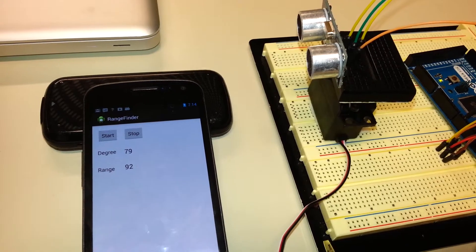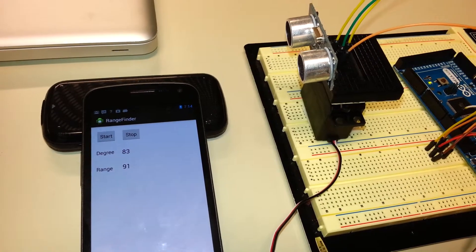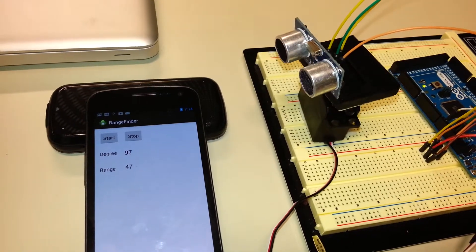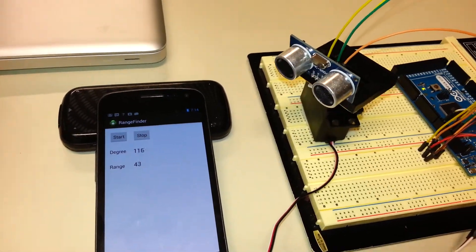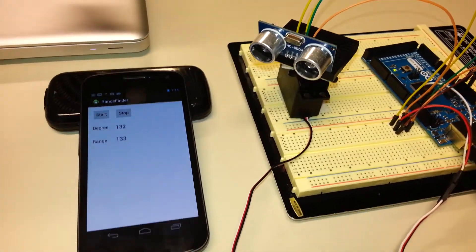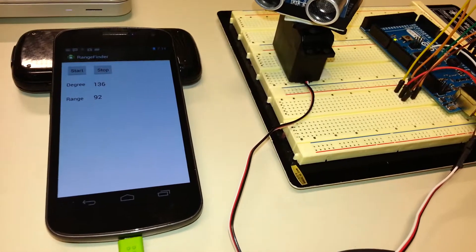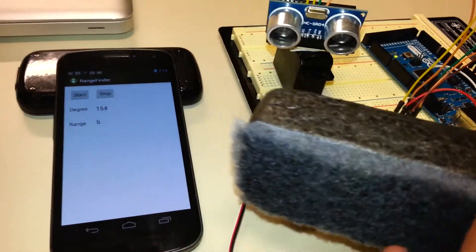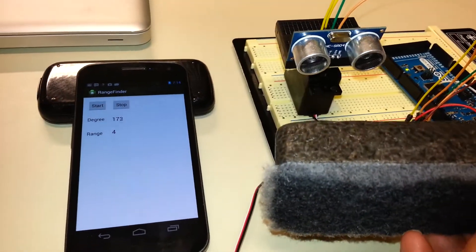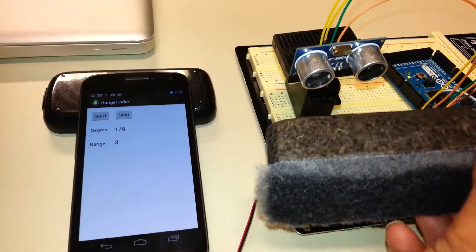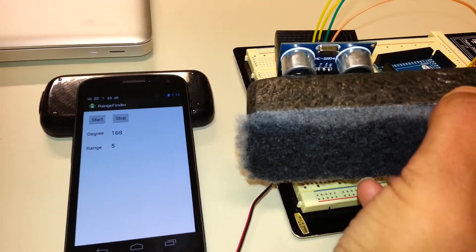Right now if we get an obstacle closer the range is going to change and it shows the obstacle is closer.